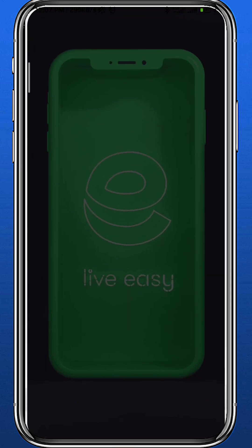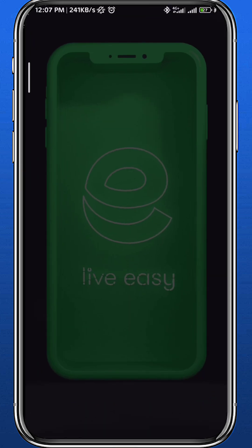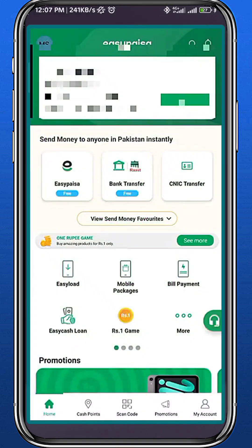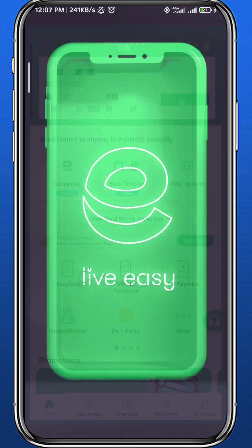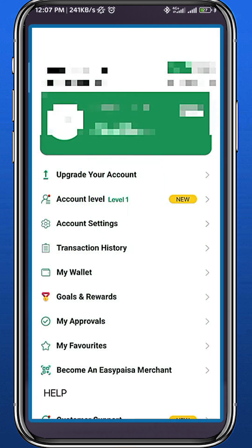Of course, you have to be logged in to find this page right here. Now from here, you should tap on that icon in the bottom right corner. You'll be taken to this page where you find lots of options. One of the options says transaction history — go ahead and tap on it.